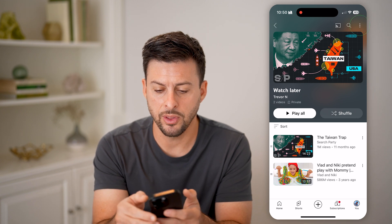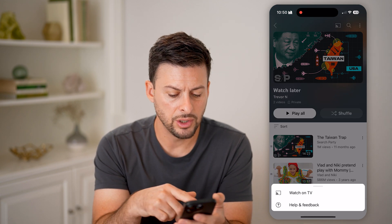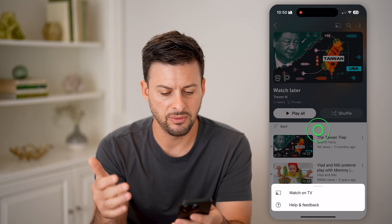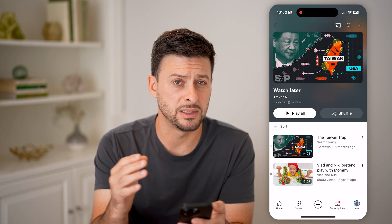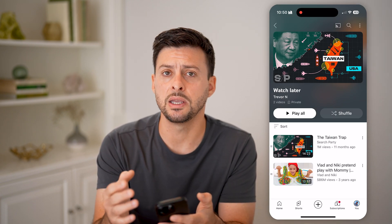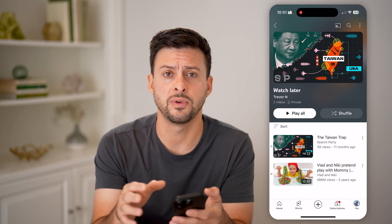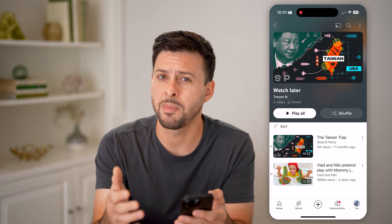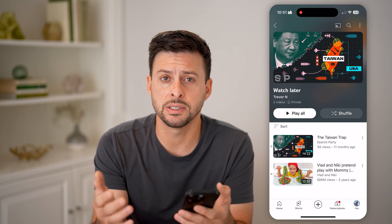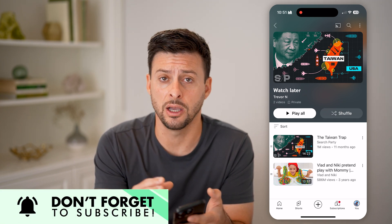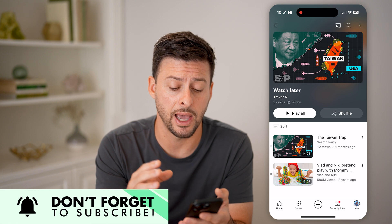On here, if I tap on the three dots at the top, you can see it gives me the ability to watch on TV or leave feedback. But it ultimately doesn't give me the ability to control all of these videos or manage them in bulk. For whatever reason, YouTube has not given us the ability to delete these all at once.